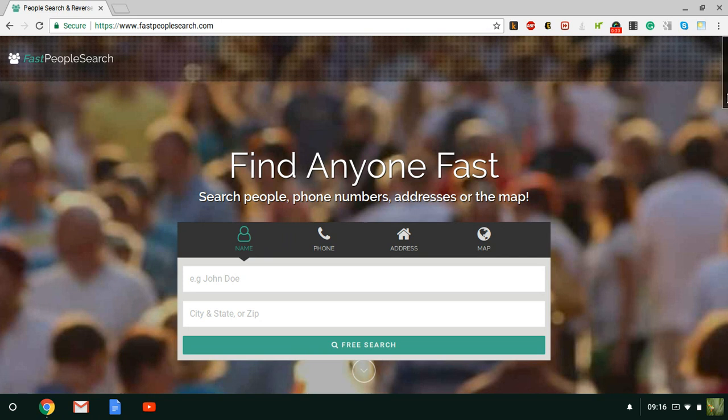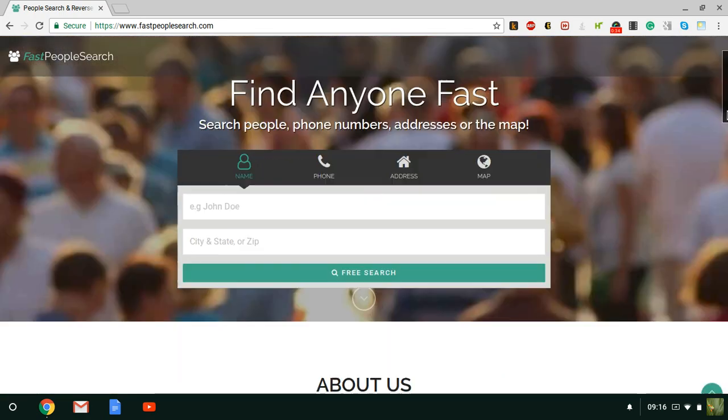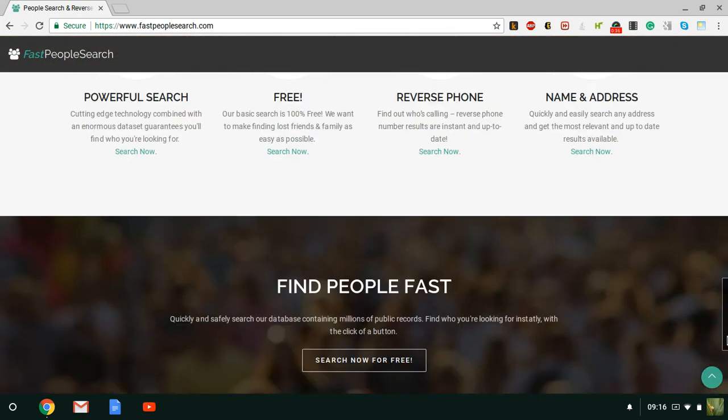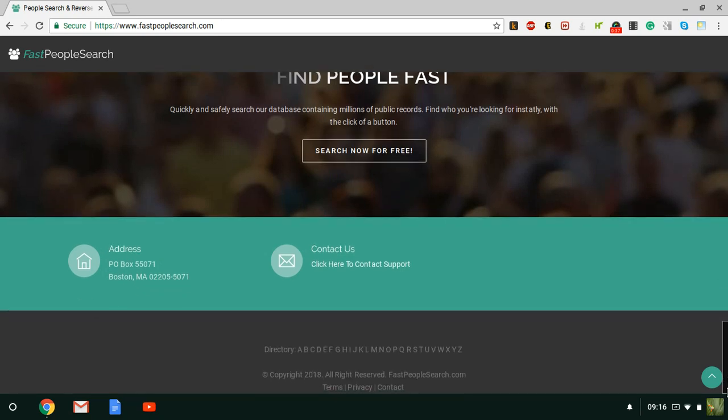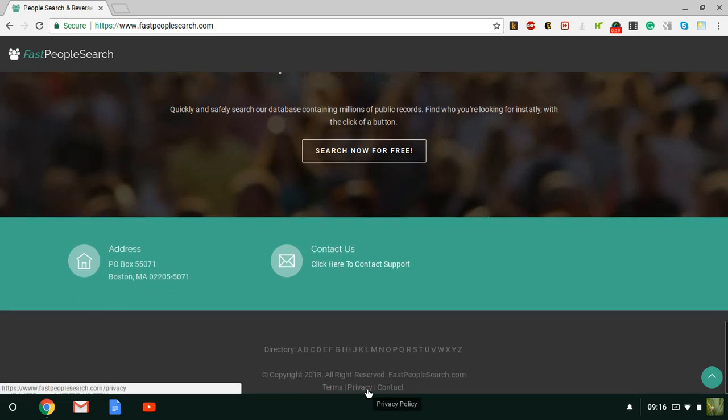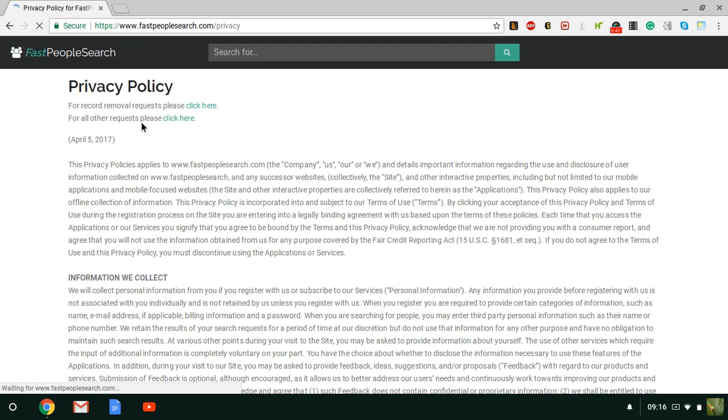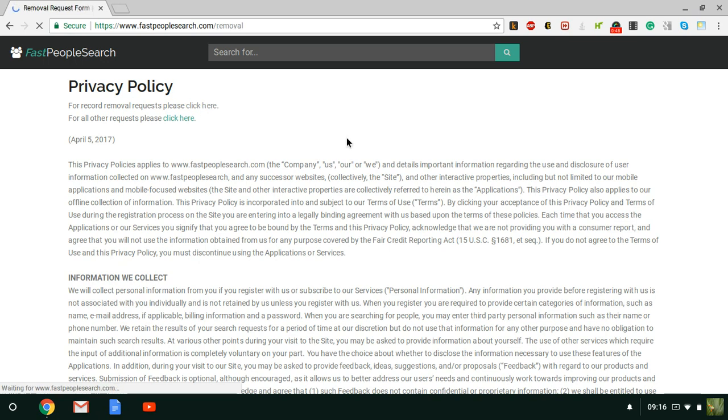But it was really simple to remove my information. So you just go all the way down to the bottom of the page, you click on privacy, and right here where it says for record removal request, just click there.